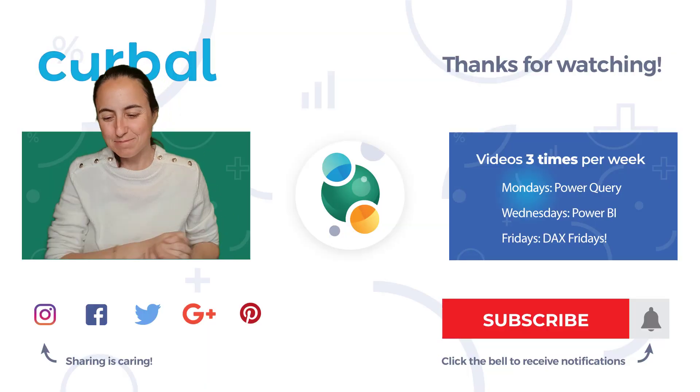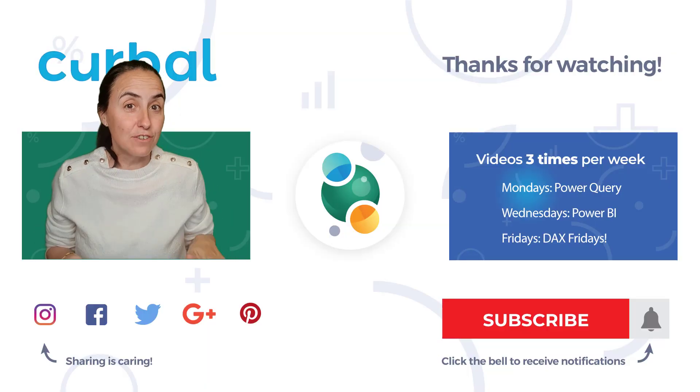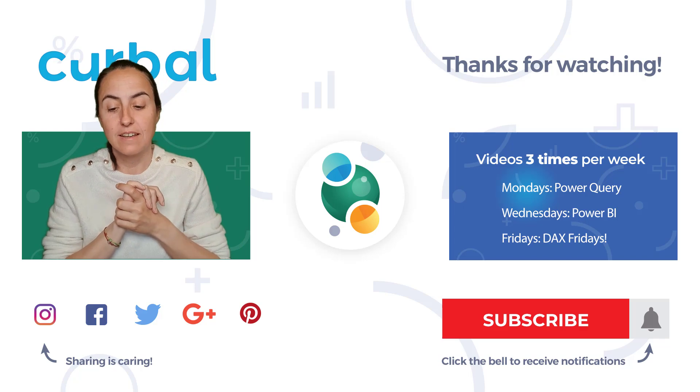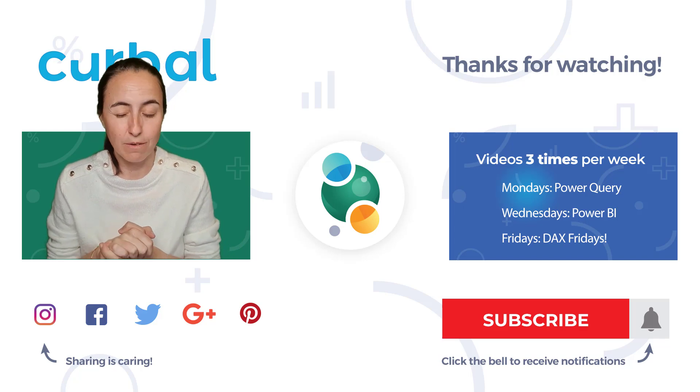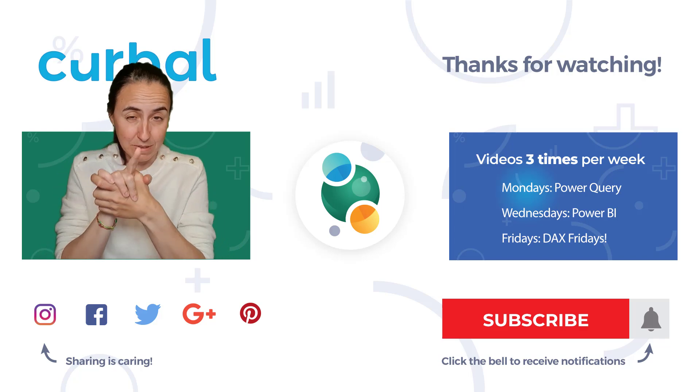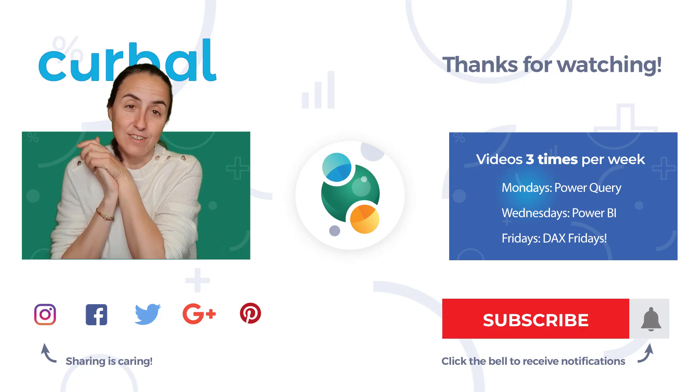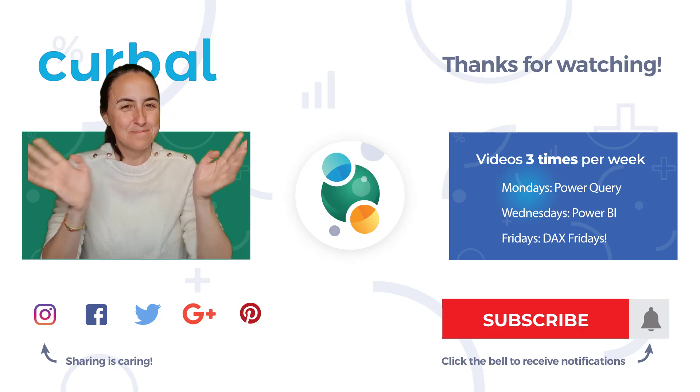Great, isn't it? Okay, so this is all for this week. I will see you again next week. I have a really cool Power Query video, you don't want to miss that. And enjoy your weekend. See you soon. Bye!